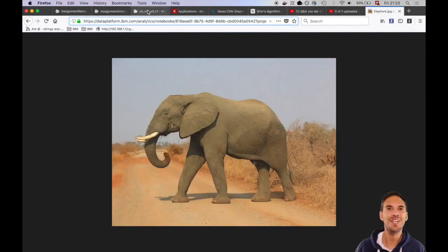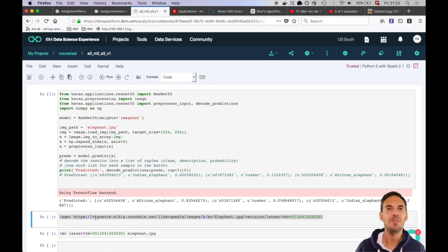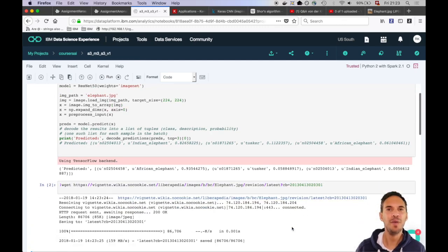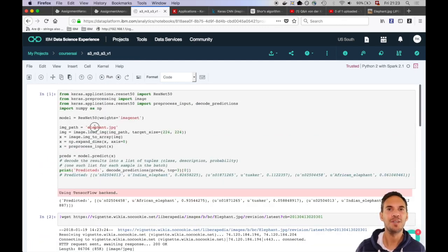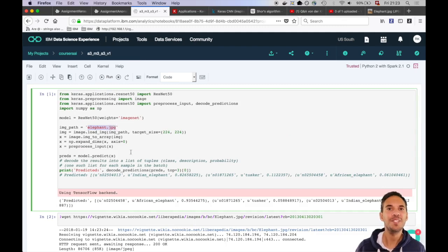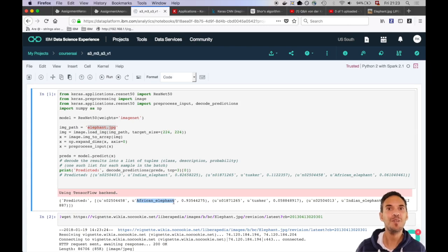So this obviously is an elephant. We download the elephant and we rename it to elephant.jpg because this name we are using here. So as you can see with a probability of 93% this is an African elephant. So this works pretty well.